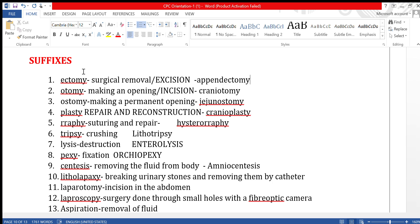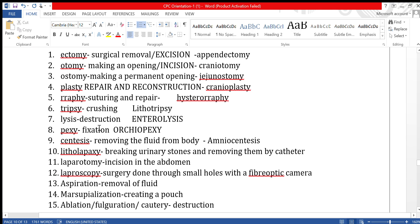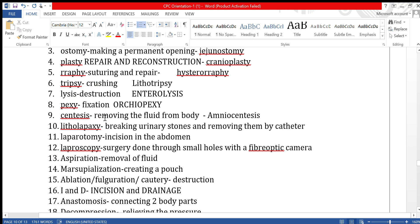The suffix '-lysis' means destruction, or cutting and relieving something. For example, enterolysis means cutting and relieving the small intestine. The suffix '-pexy' means fixation — we are going to fix something. For example, orcheopexy is artificially fixing the testicles in men.